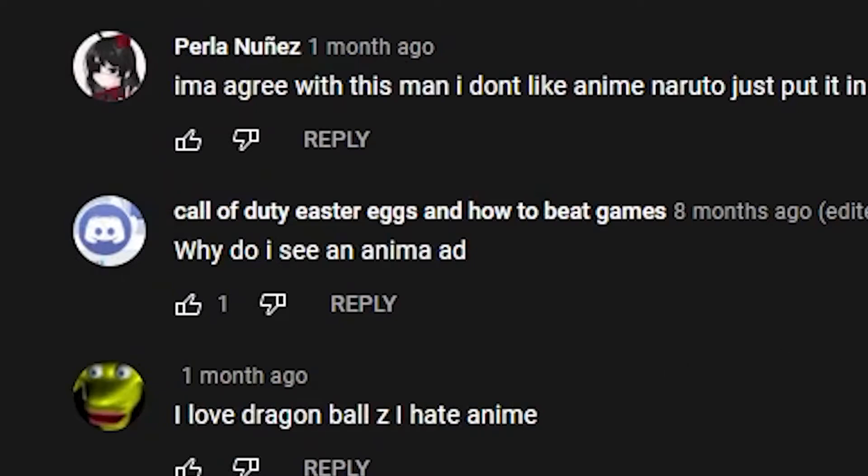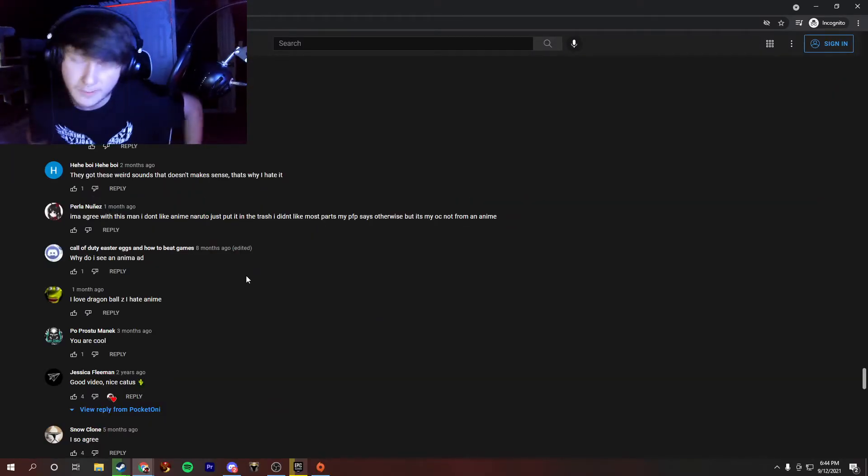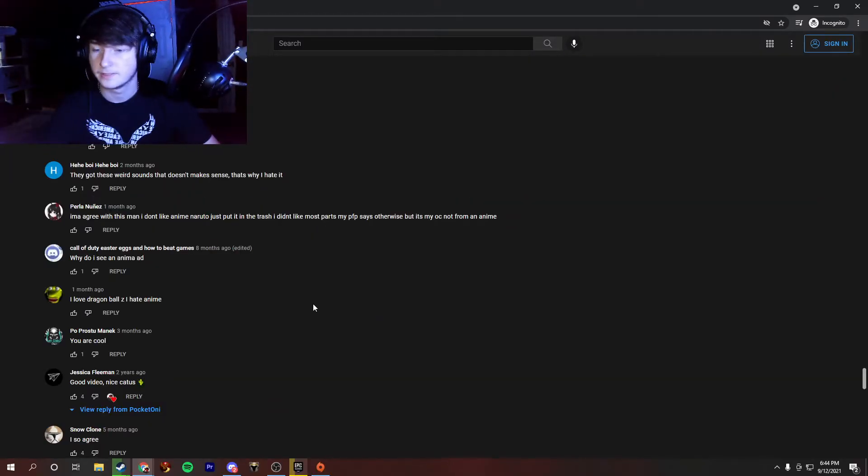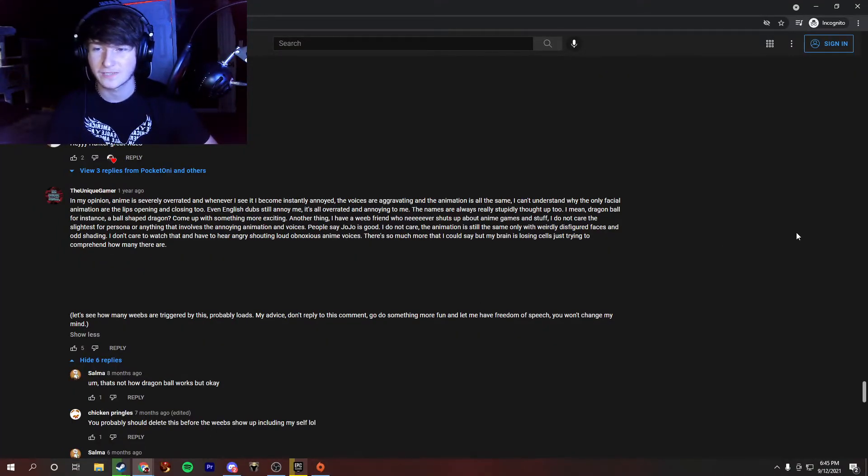Why do I see an anime ad? That's pretty interesting. You got an anime ad on my video? It's pretty cool. Thanks for that. Okay, this looks like a big one. Maybe we should go ahead and give this one a read.